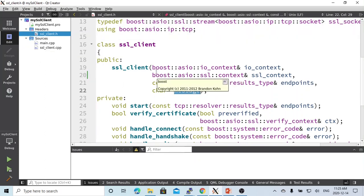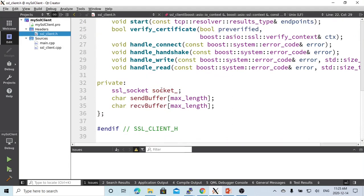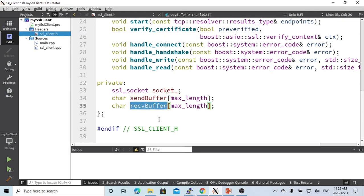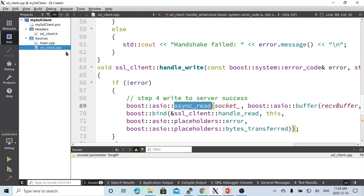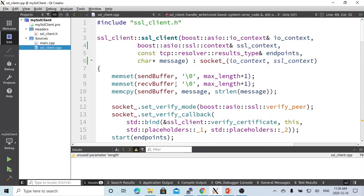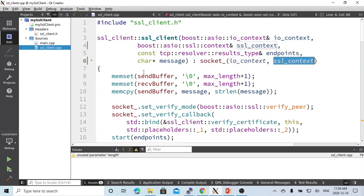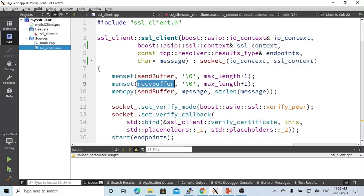This client has three members: one is the sending buffer, which is the memory buffer for sending the message; the receiving buffer, which is the memory for receiving from the server; and the SSL socket. During the constructor, we initialize the socket with the IO context and the SSL context, reset the two buffers — sending buffer and receiving buffer — with memset, and copy the message to the sending buffer.